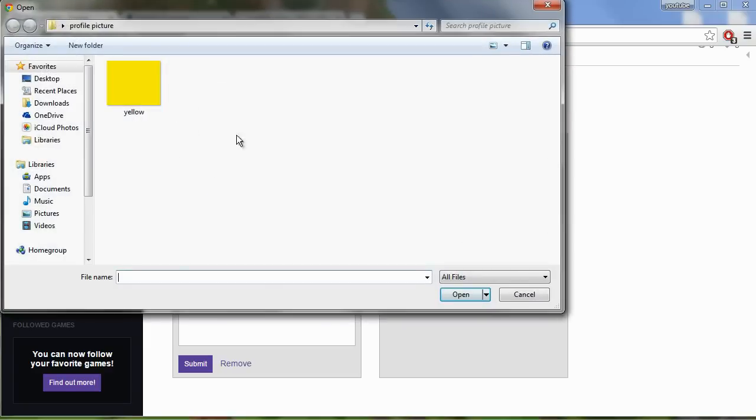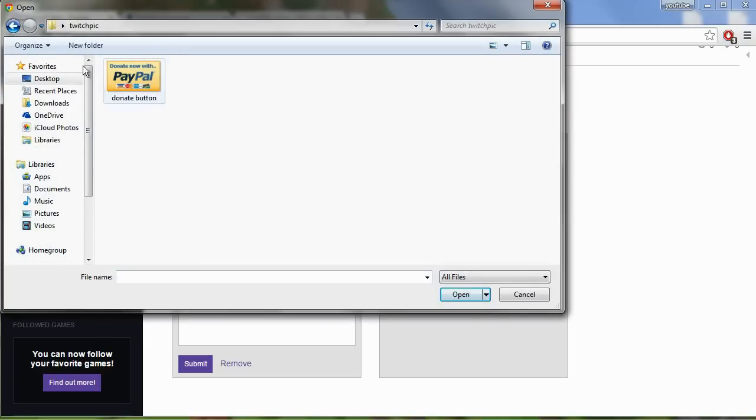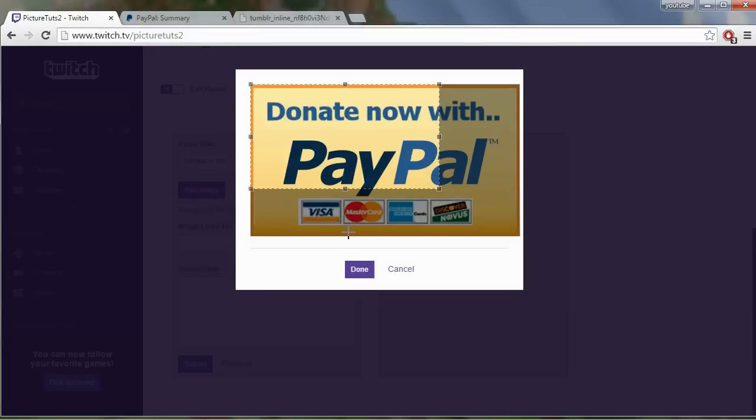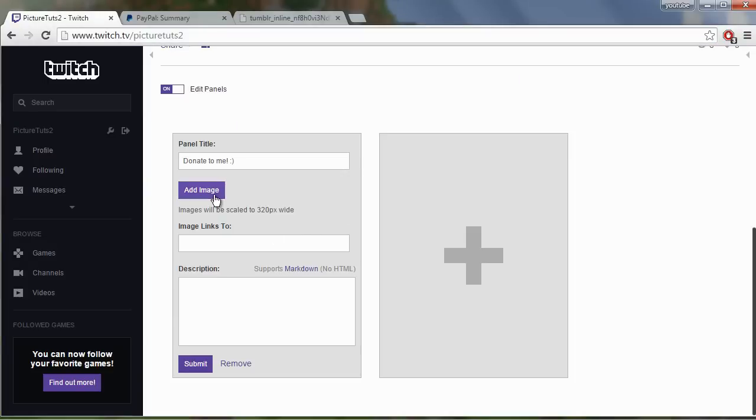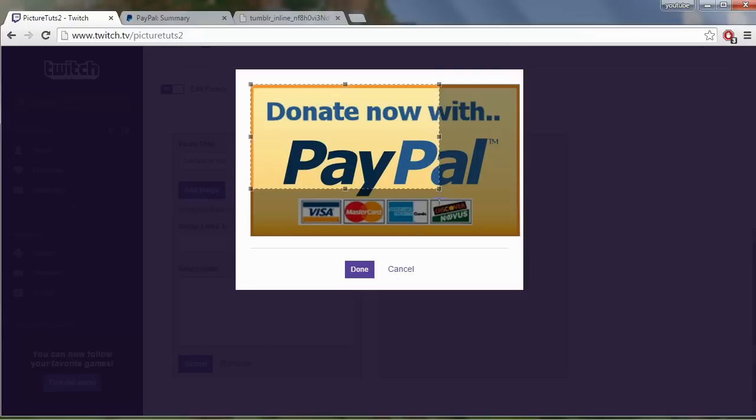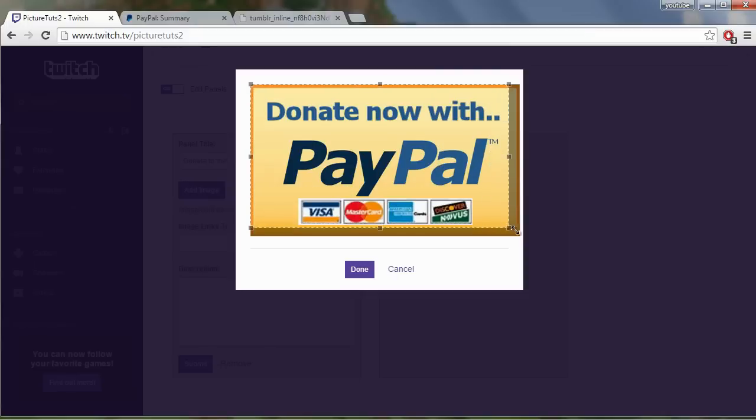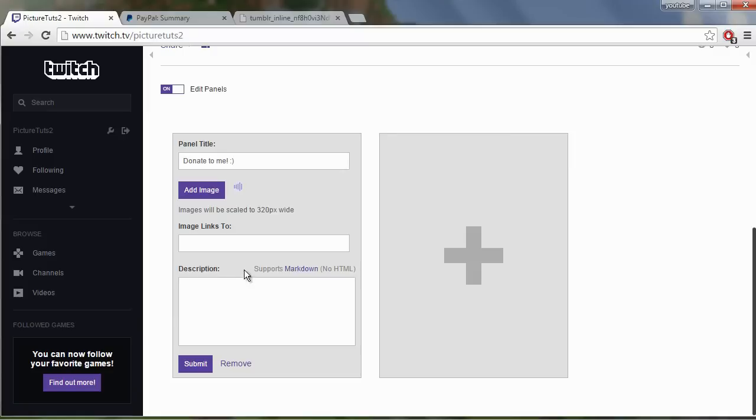So we will go to the image. So here we are. This is the donation button I downloaded. Double click on it and make it full screen. Just drag it out to full screen like this and click done.